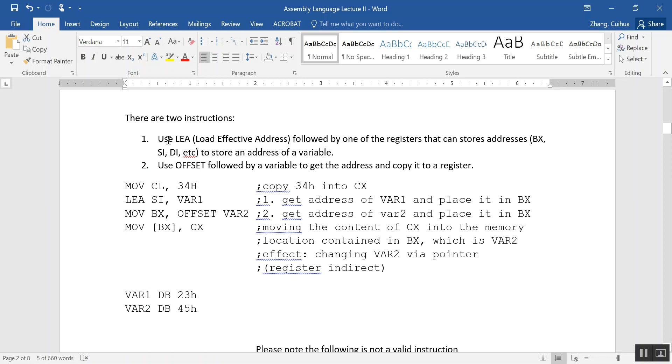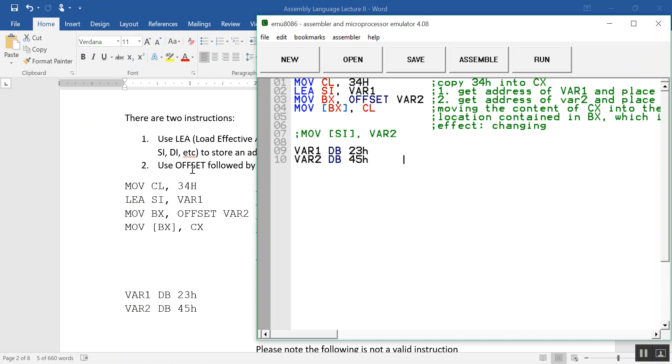One is to use LEA, load effective address, to get the address. One is to use OFFSET to get the address. So let's look at this code. MOVE CL, 34H - this you understand.